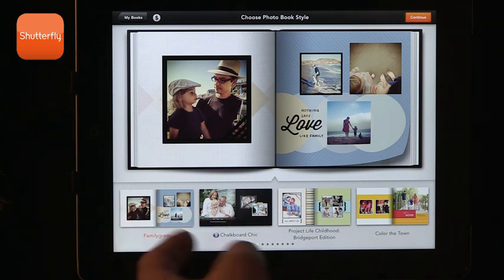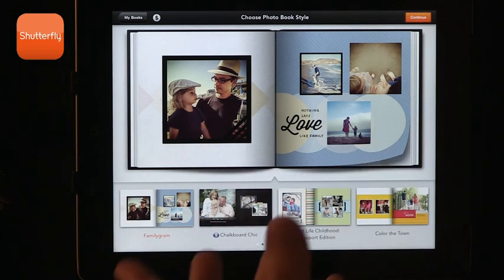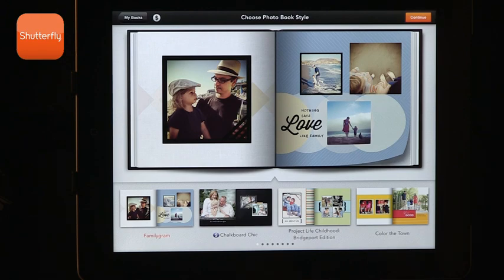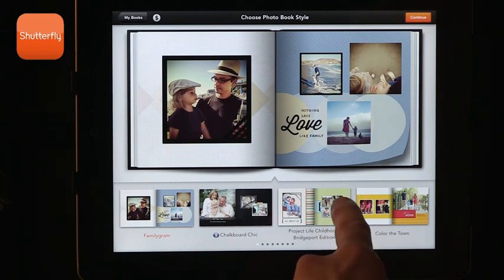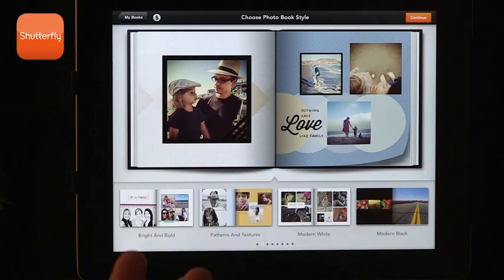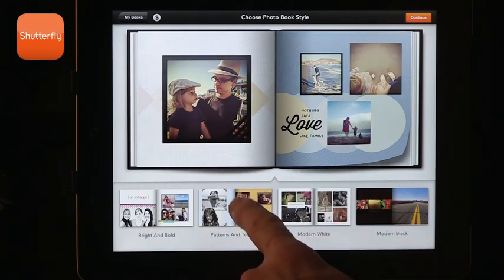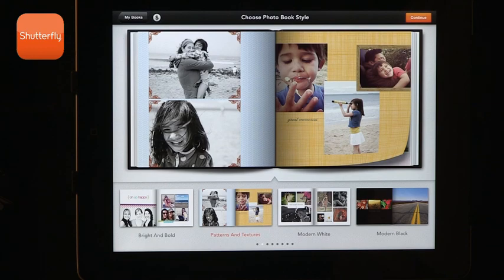They have some pre-designed structures, so if you want to do, for example, a family or color in the town and all of that, it's a template that allows you to skip a few steps — really nice. And there are some that are just patterns and textures, so it allows you to use your own photos.